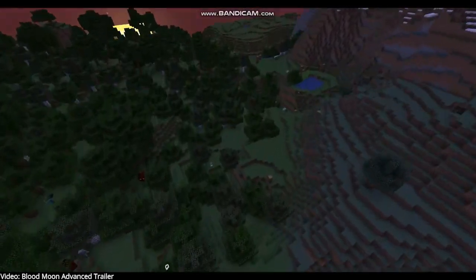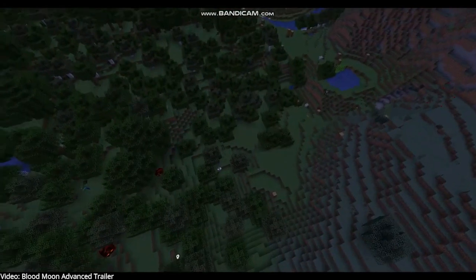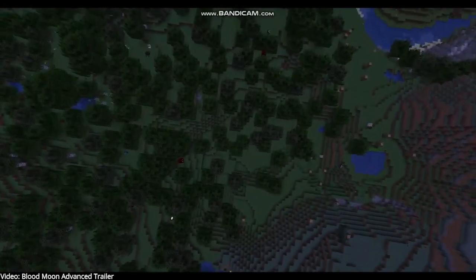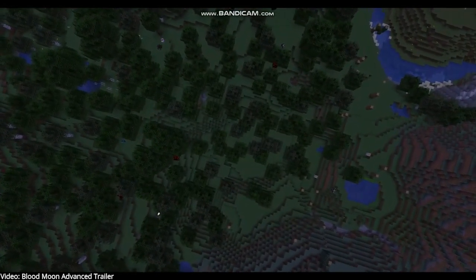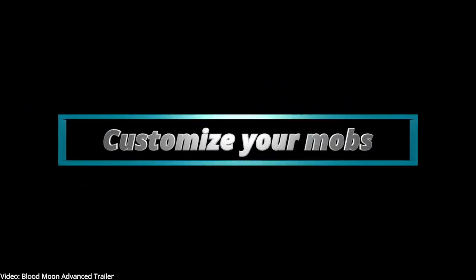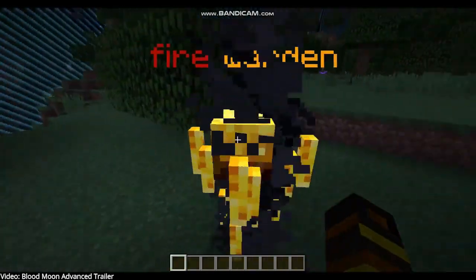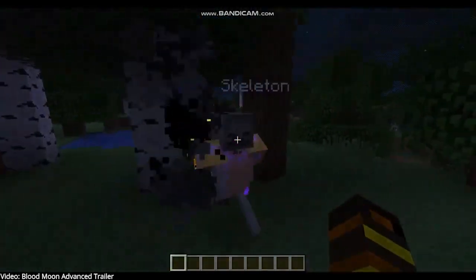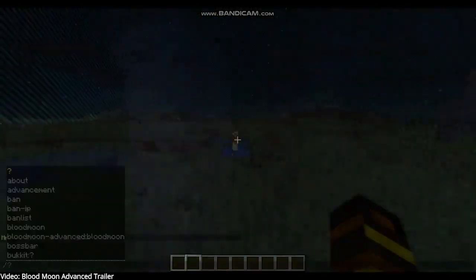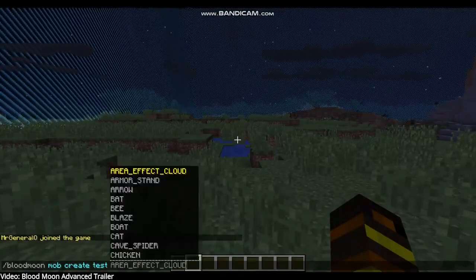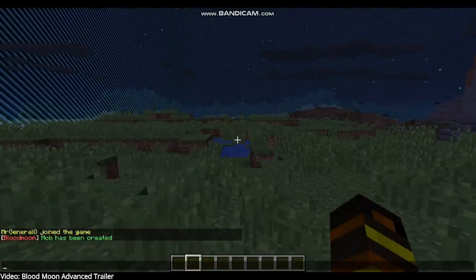Blood Moon Advance is an amazing new plugin based on the existing Blood Moon Minecraft mod, but now it's a plugin. The Blood Moon plugin has many new amazing features, such as custom mobs, items, life cycles, actions, events, and much more. If you don't know what any of that meant, stay tuned because I'm going to be going over all of that in the Blood Moon Advance tutorials.